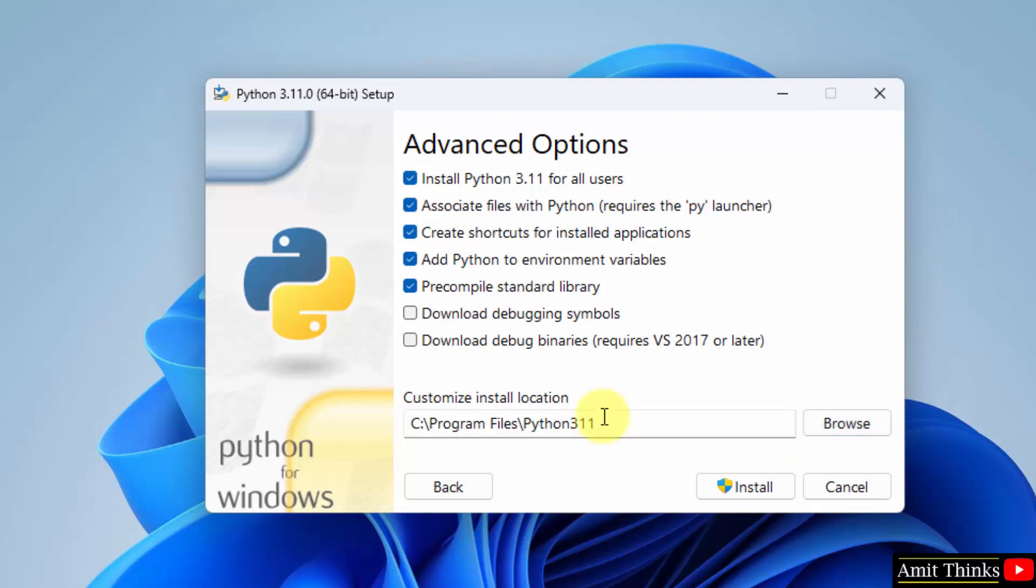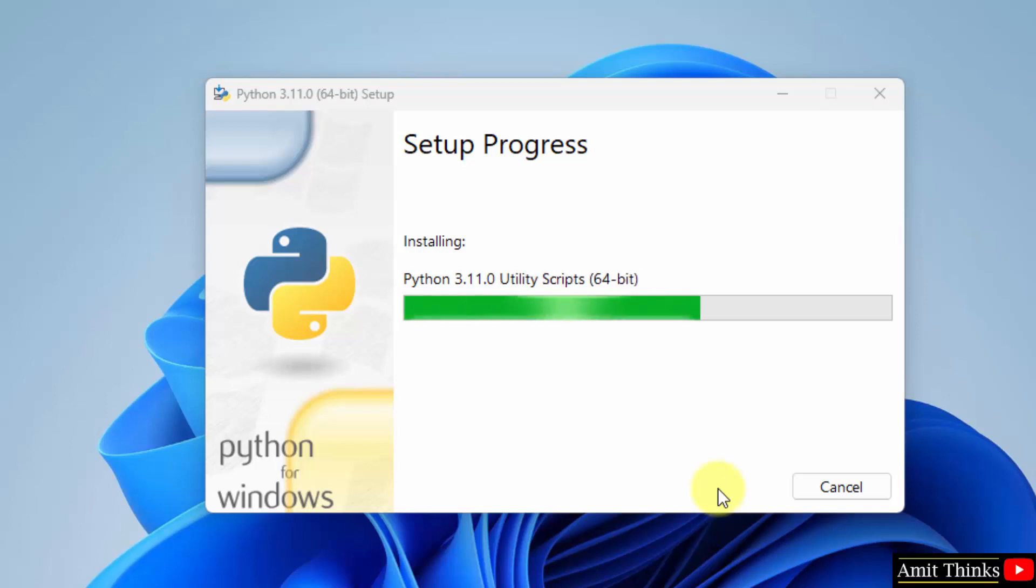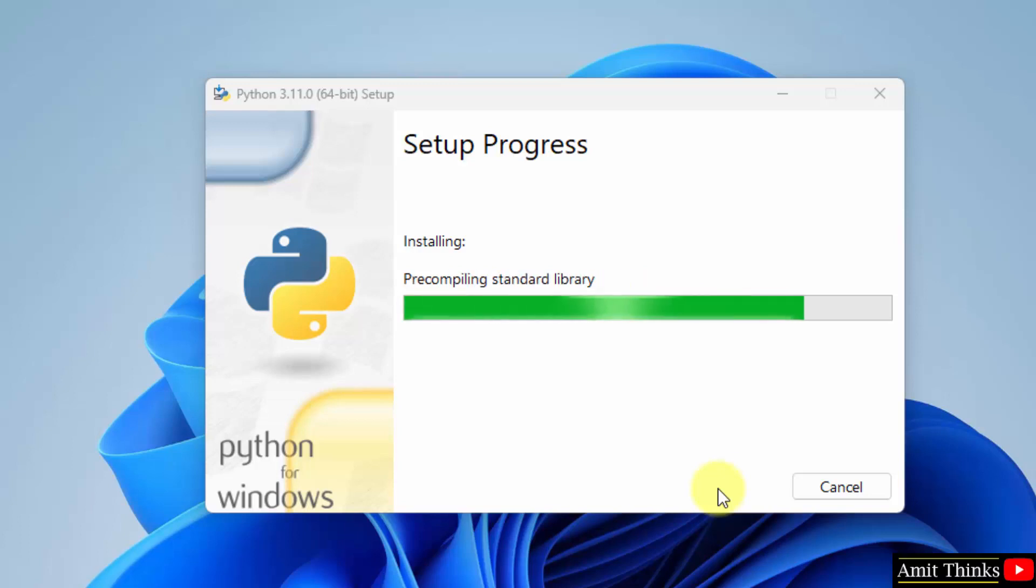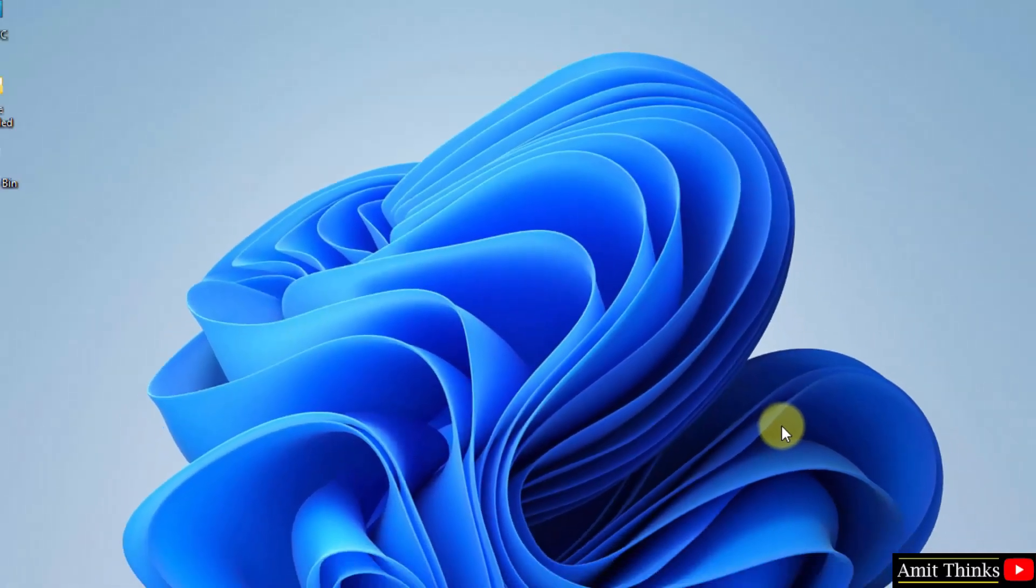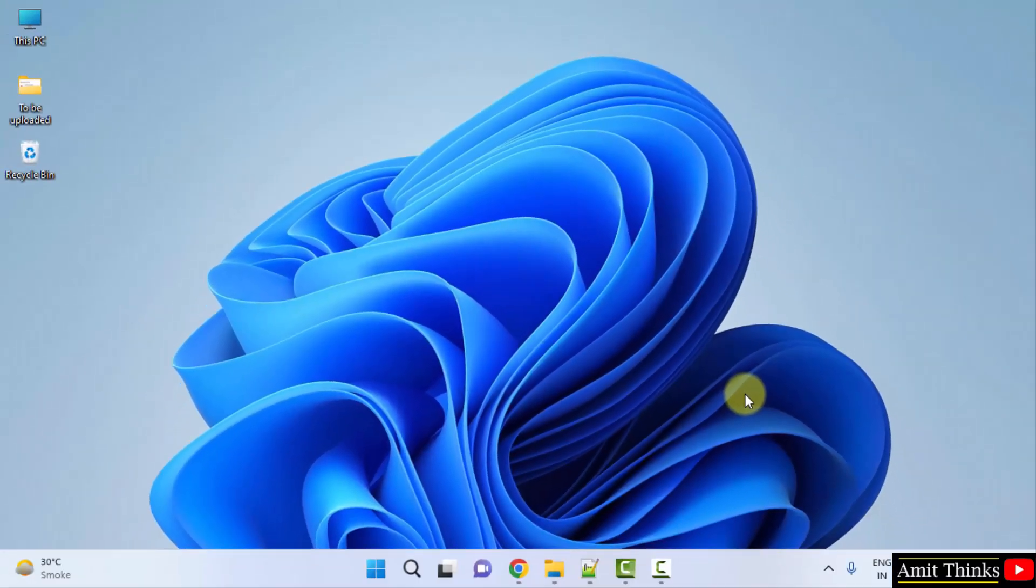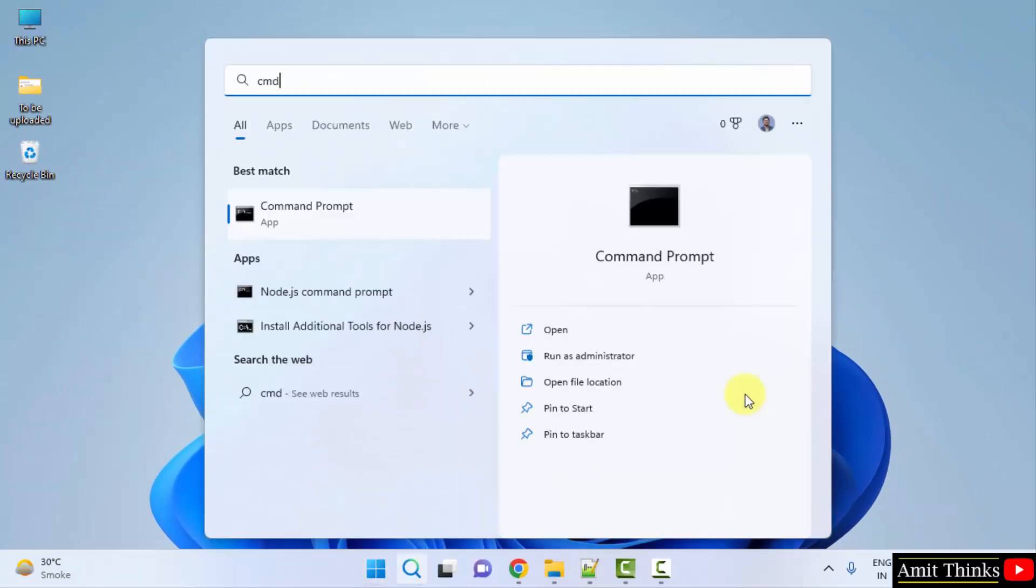Click on install. Now the installation started. Let's wait for a few seconds. The setup is successful, click on close. We have successfully installed. Let us verify. Go to start, type 'cmd', click on open to open the command prompt.